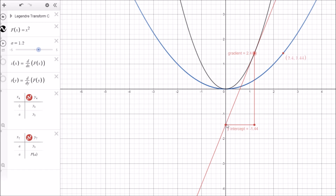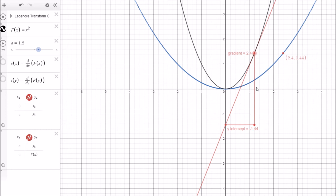We can call this distance g. We know that g equals the full distance here minus this distance. The full distance is simply the gradient of this line times this distance x. If we call the gradient s, then the full length is s times x. The height here is nothing other than f of x. So this distance g is going to be equal to s times x minus f of x. Let's write that down before we forget, and then we'll come back to this graph.